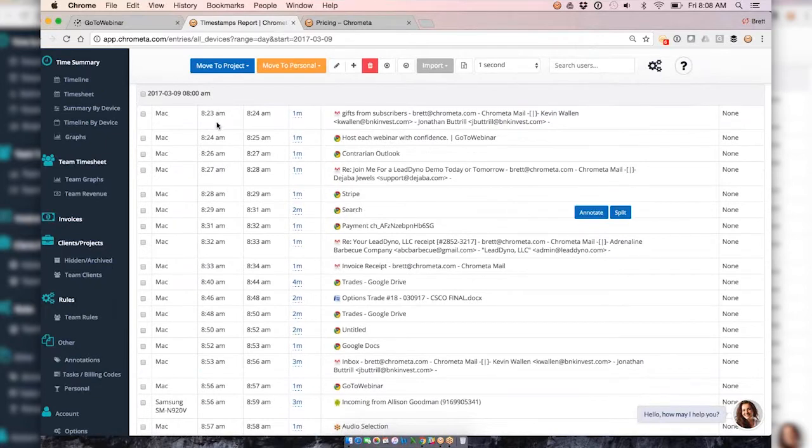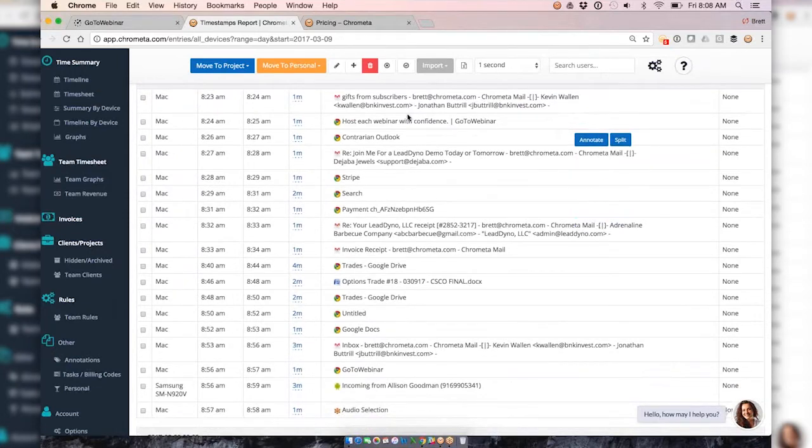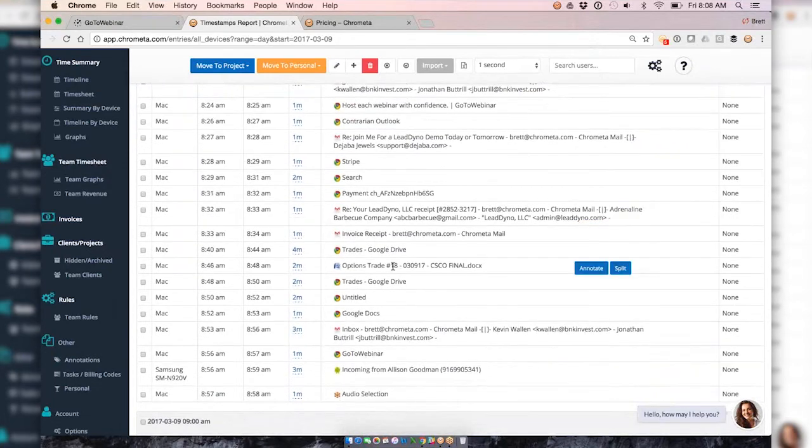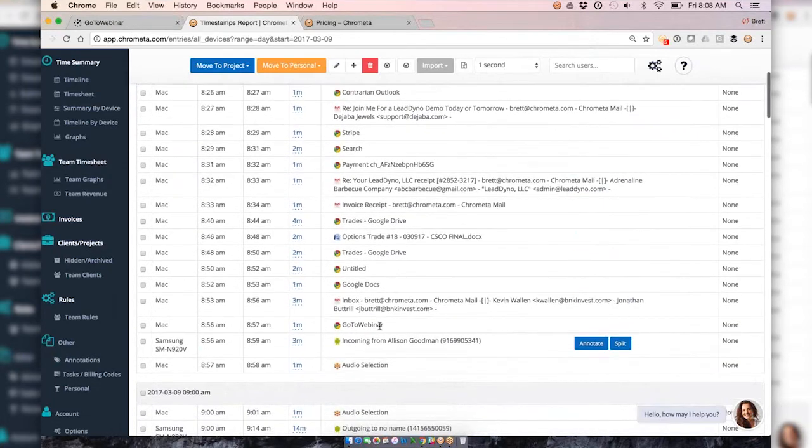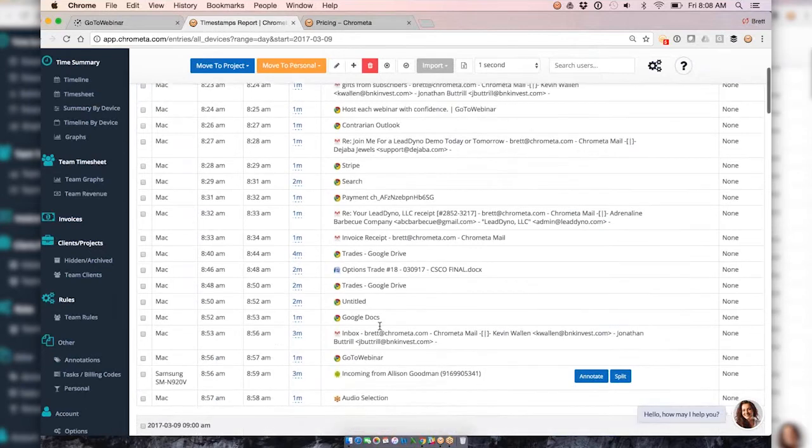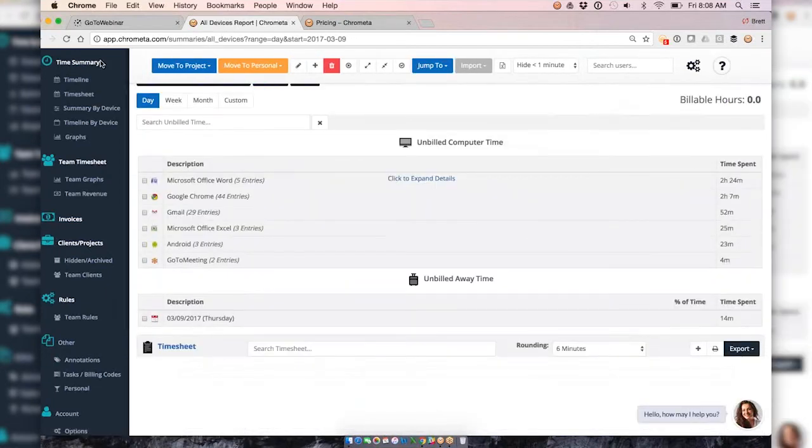You can see I started my day yesterday at 8:23 AM Pacific time, started rolling through email like many of you. I'm multitasking as I go so I'm bouncing between email to the web to Word documents, bouncing around. The nice thing is that all this is captured in the timeline and we do have it all the way down to the minute if we need to come back and get it.